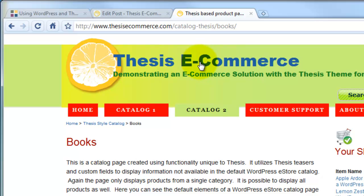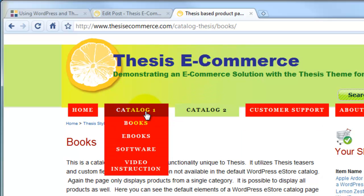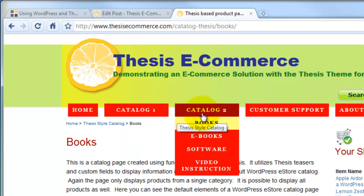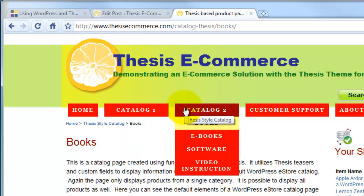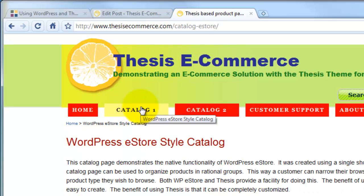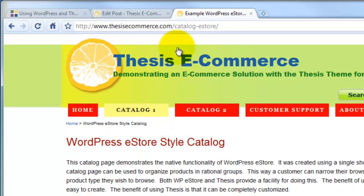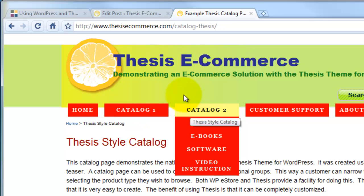What we have here is two different styles of catalogs, and we'll learn to create both different styles in the process of this course. One style of catalog is called the eStore catalog and the other style of catalog is the thesis style catalog.